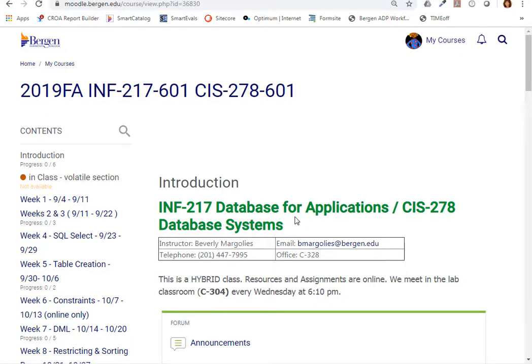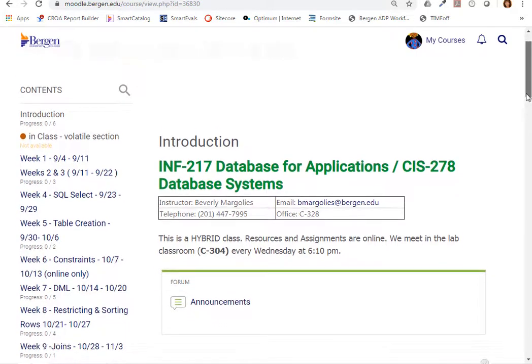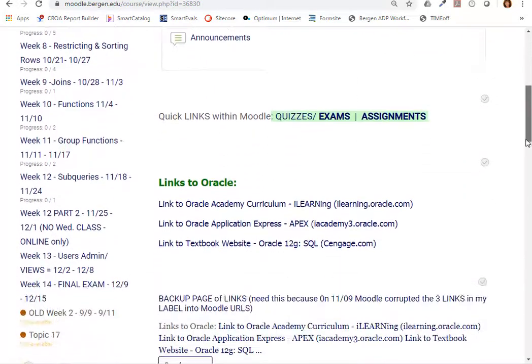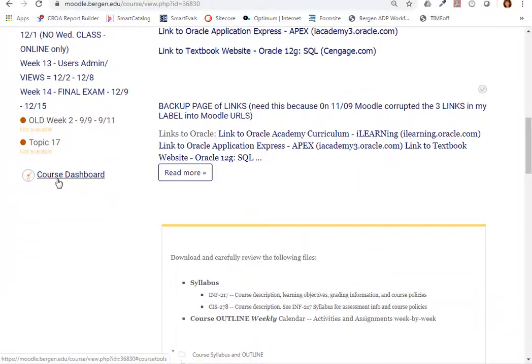To access Quickmail, you need to go to your course dashboard. To do that, you need to scroll down and on the left hand side, the link to course dashboard is right below the links to your modules.